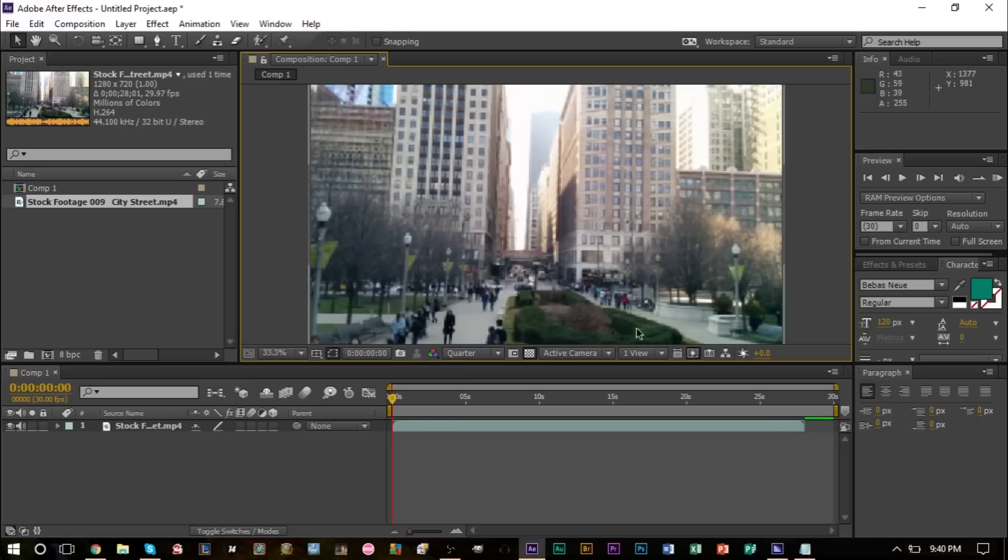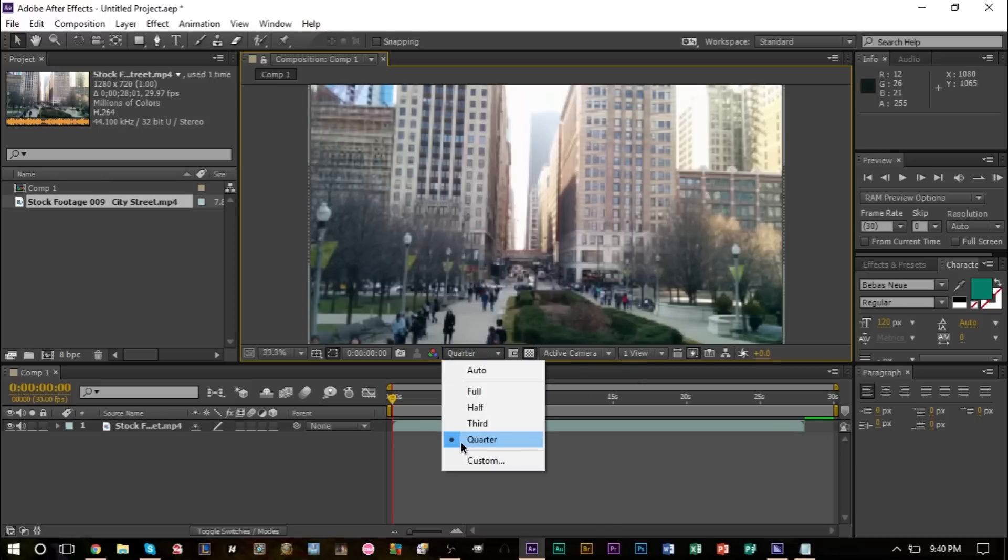We have to set to a quarter quality to improve render time. You can obviously change it to high quality if you'd like. I think we're going to bump it up to about half here so we have a better idea of what we're working with.